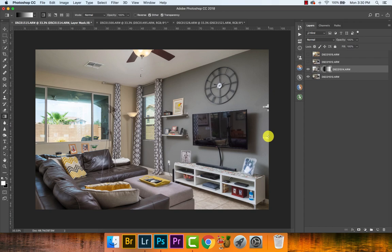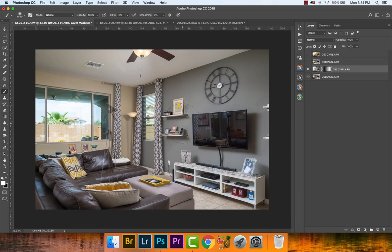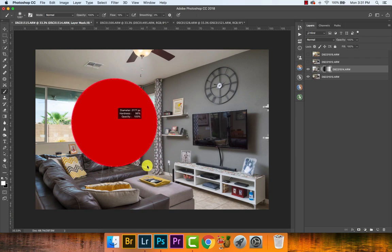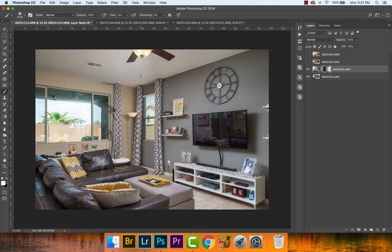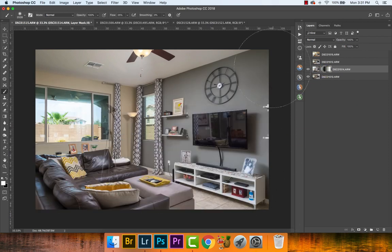Let's use our brush tool. Press B to bring up the brush. We want a pretty big brush — this one's a little too small. Hold down Control + Alt/Option and left-click to resize the brush by going left to right. Go up or down to change hardness. We want a big, soft brush with opacity at 100% and flow at about 25%. Smoothing you don't really need to mess with.